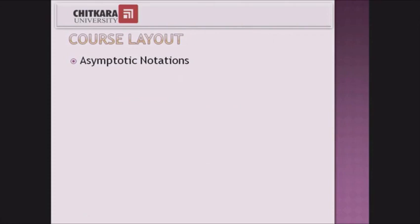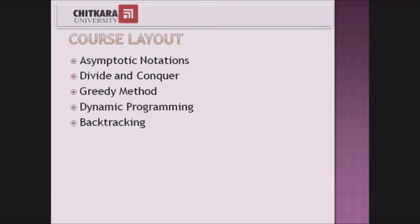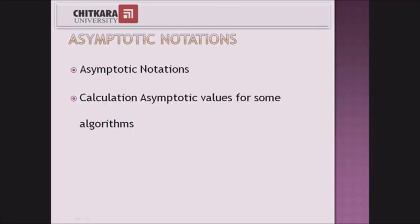The course layout will be: we will concentrate upon different asymptotic notations, we will take you through the divide and conquer strategies, greedy method, dynamic programming, backtracking, and branch and bound.